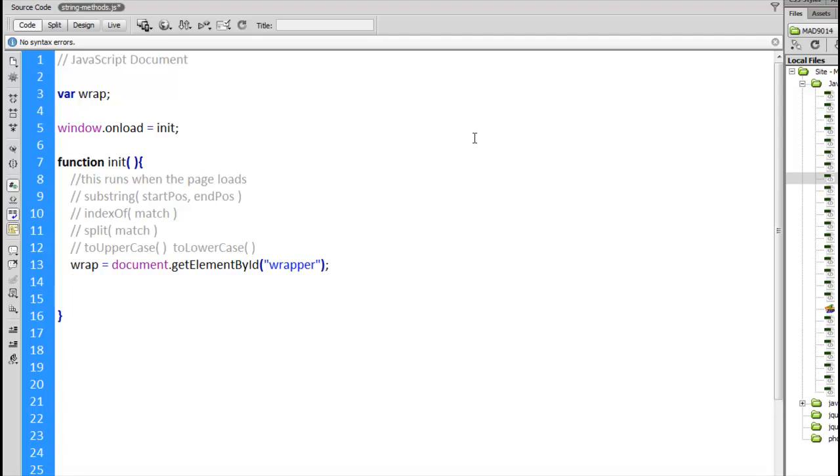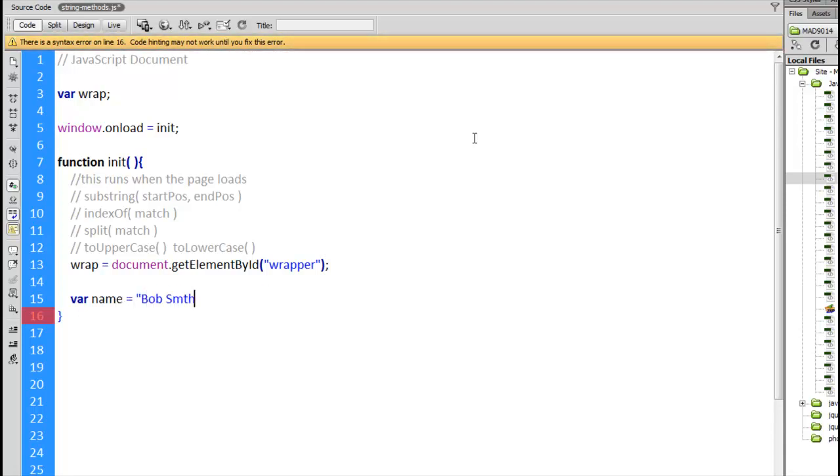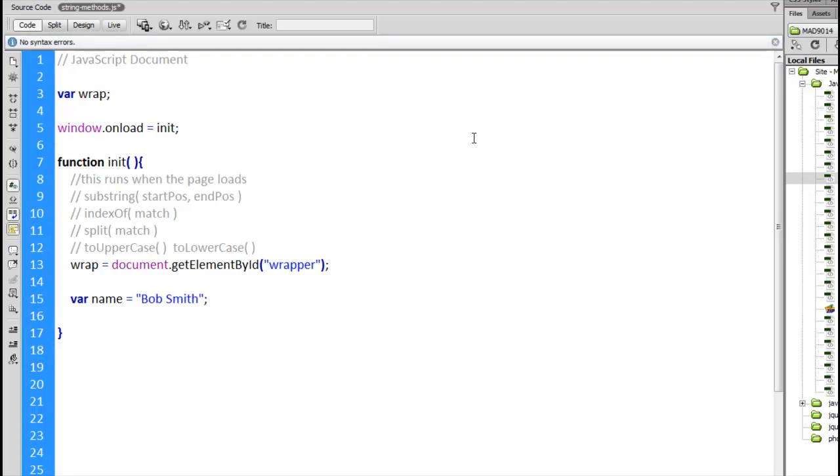So we need a string now. Bob Smith. We're going to use this name. That string, Bob Smith, saved inside the variable name is going to be what we use for our string functions here.